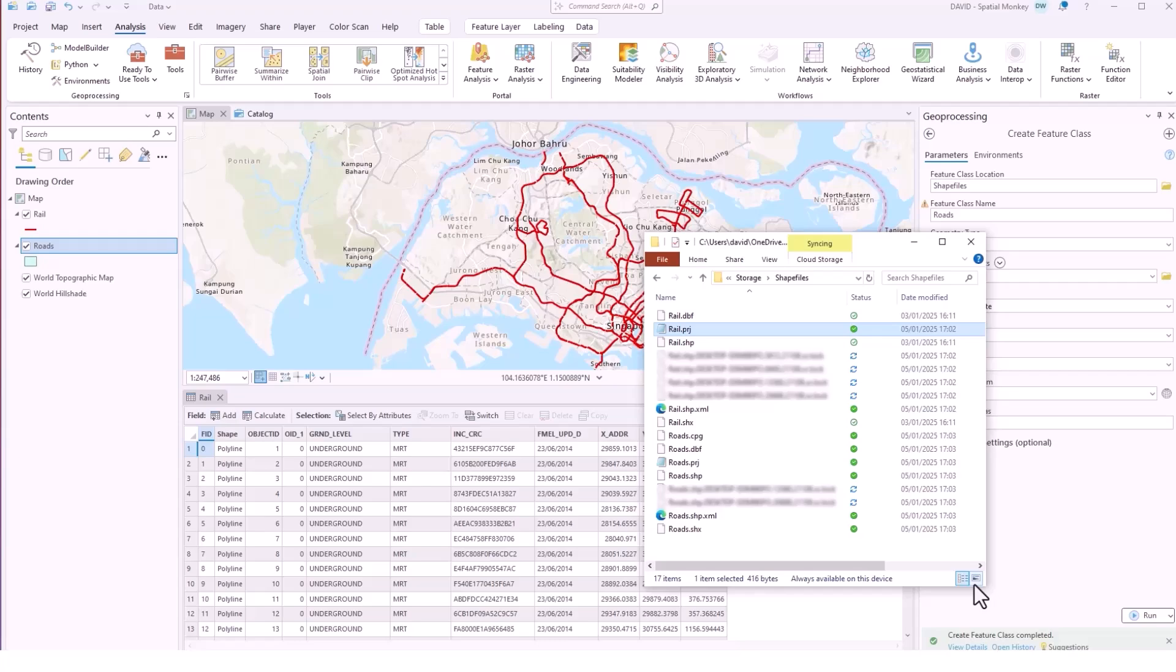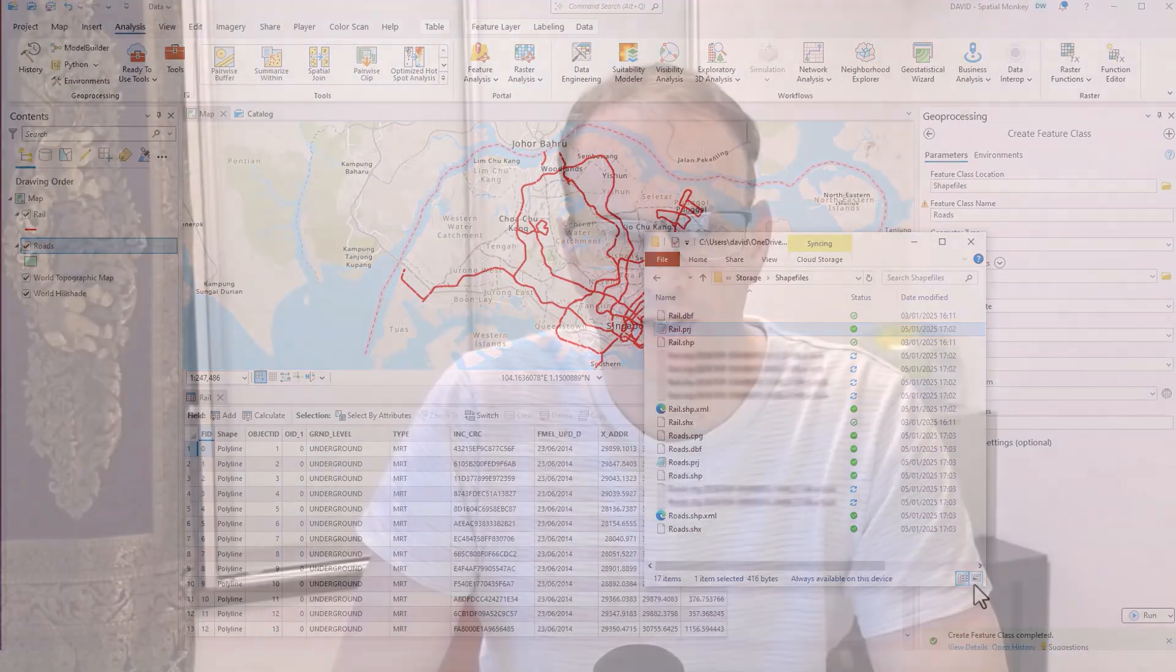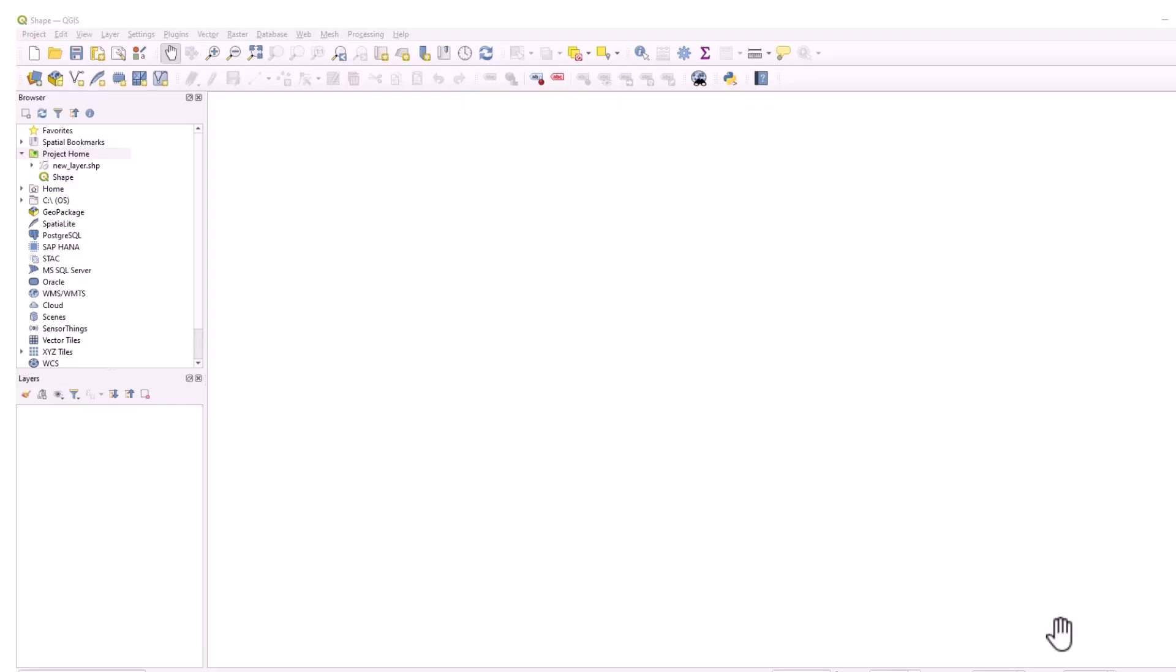Those are available for use and you can edit shapefiles in Pro just as you would a feature class just from the edit ribbon. So let's have a look at QGIS.